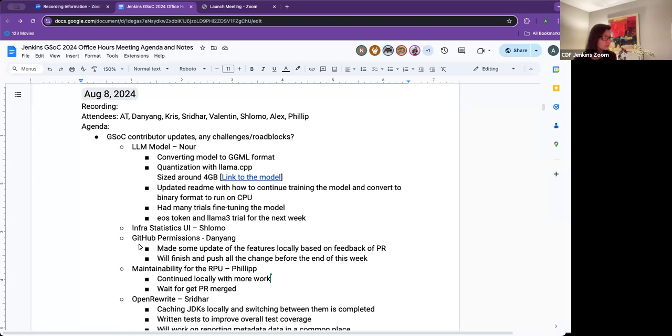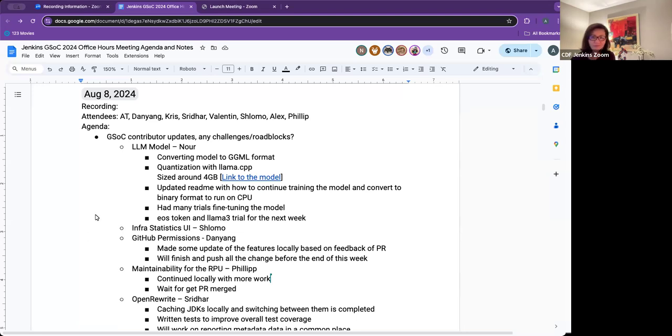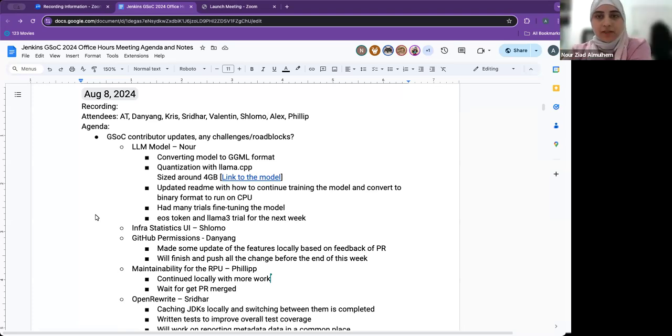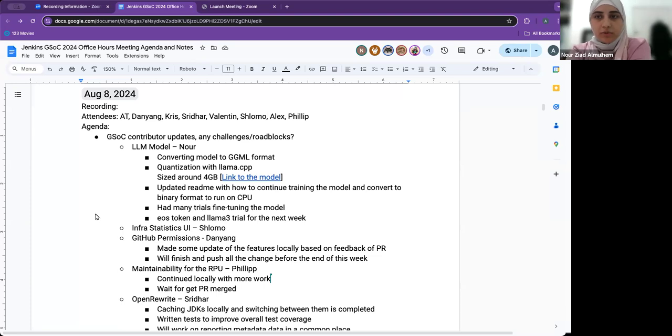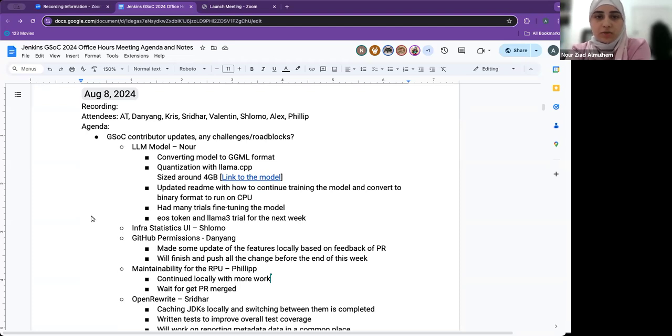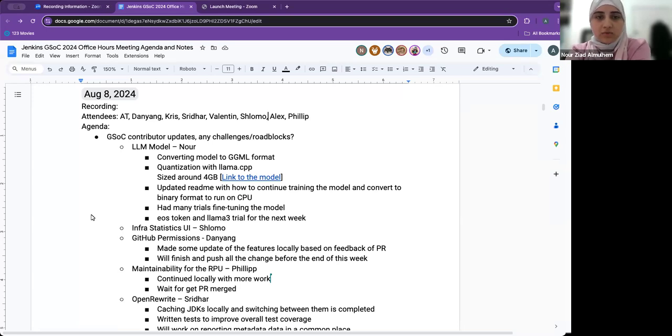Noor, thanks for your update. I'll let you take the mic. Hi everyone. Last update I shared we were trying to convert the model to binary format to run it on CPU. This is done and we used quantization to get around a 3 gigabyte model uploaded on Hugging Face. I attached the link for our binary model.